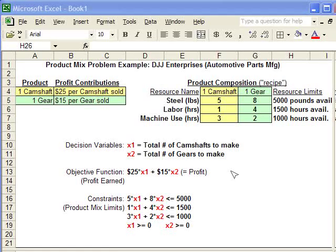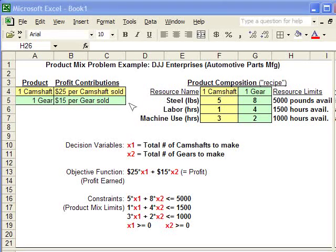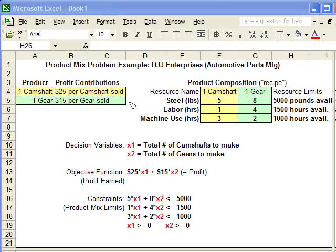As you can see, we make $25 in profit per camshaft and $15 per gear in profit.